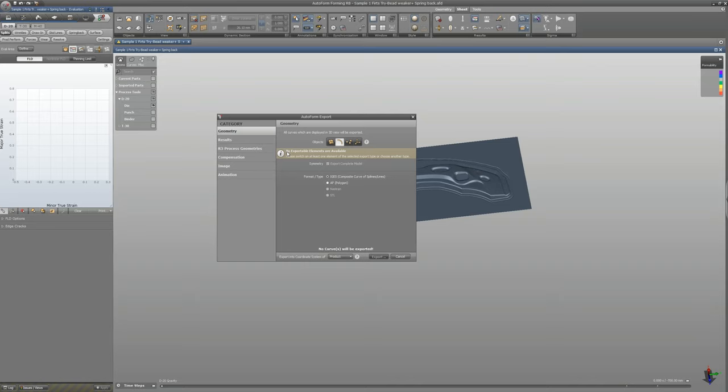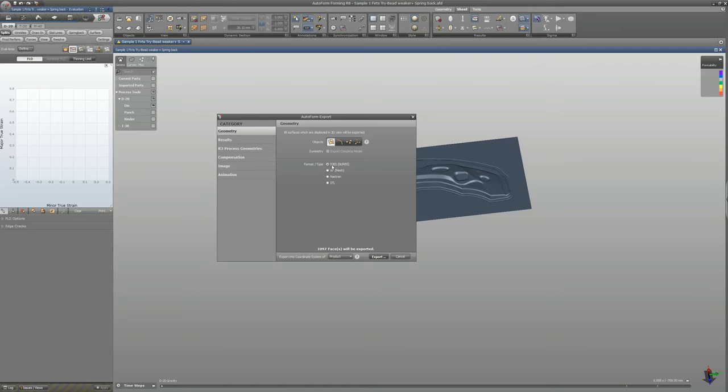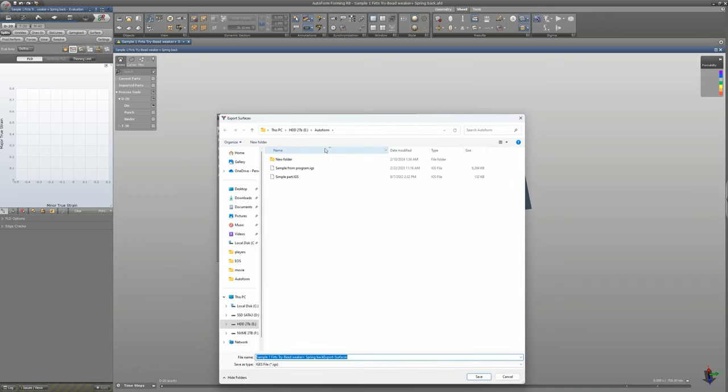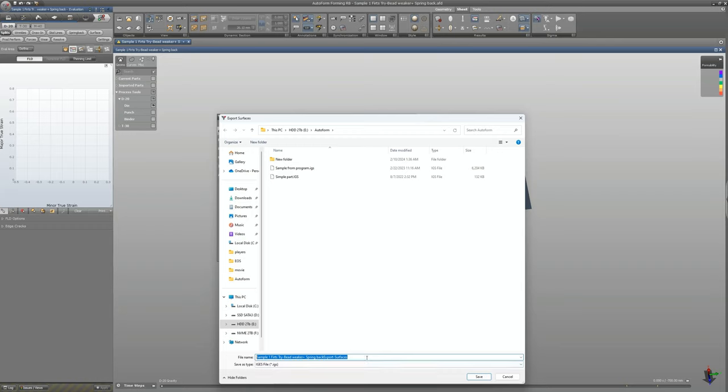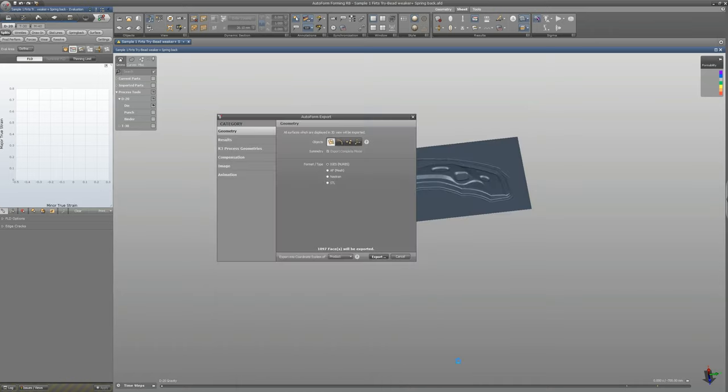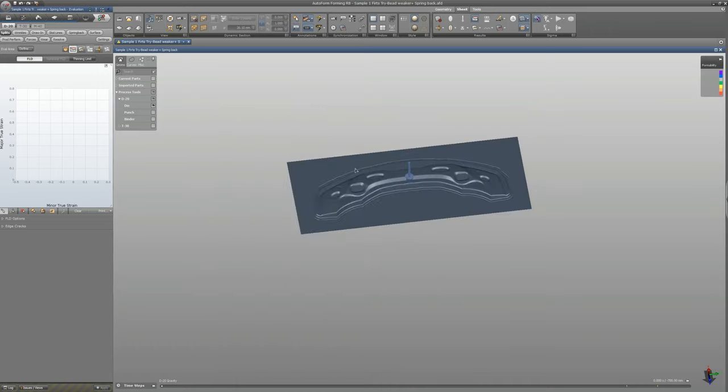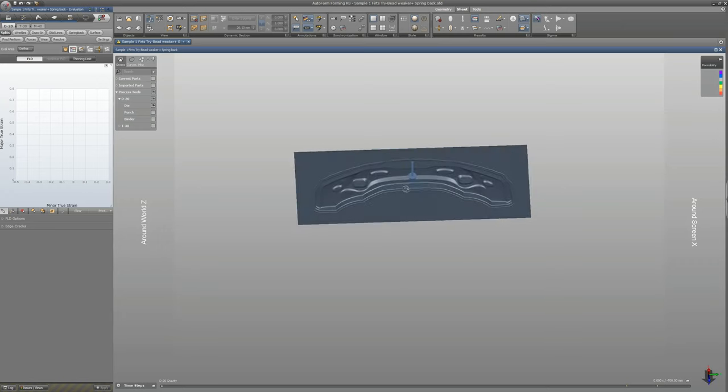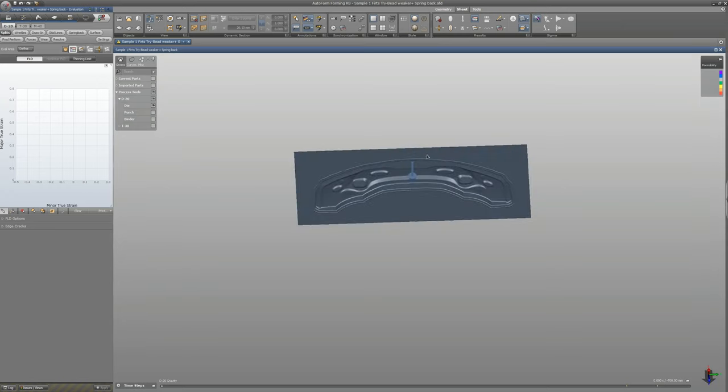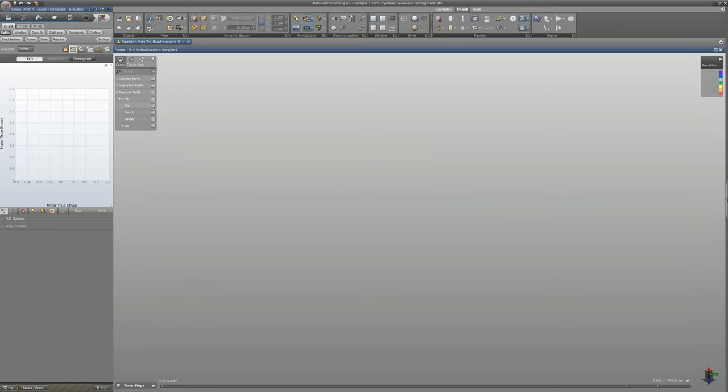If you need to export curves, you have to check here on the curves, but you can see there's a warning on the software that there's no curve visible on the screen because we have surface. We'll just go with the IGS format for the moment. If I do export, I can put the name like die face OP20. If you save it, it's already exported.